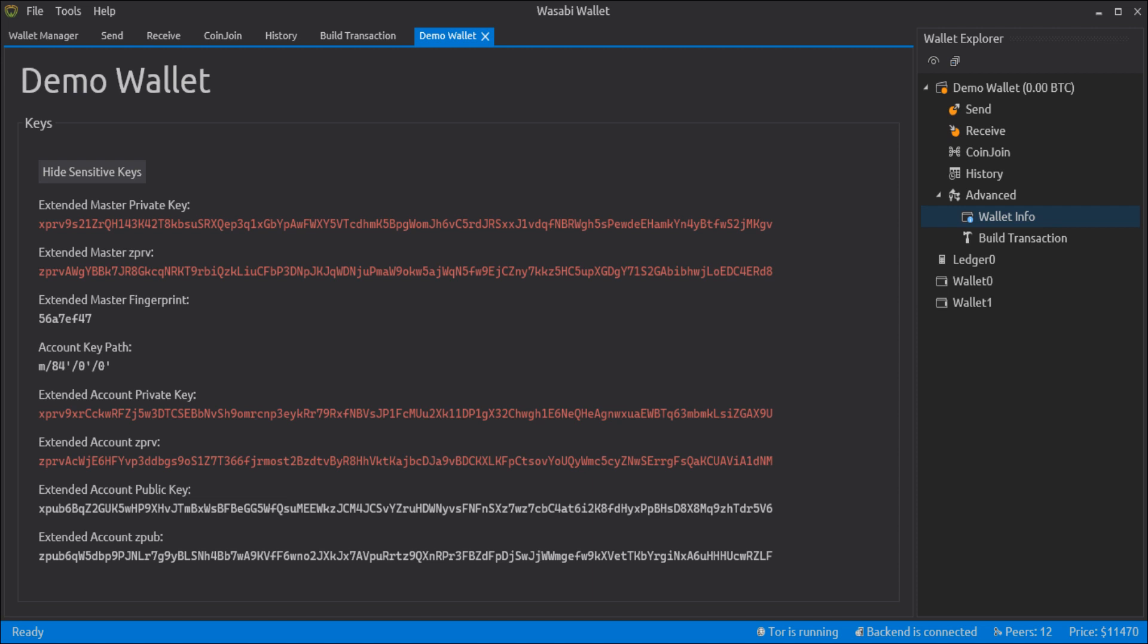The XPUBs are kept unencrypted so that Bitcoin applications can generate addresses. However, the XPRIV requires the password so that even if your computer is stolen, then the robber will only be able to see your transaction but unable to spend any of your money.